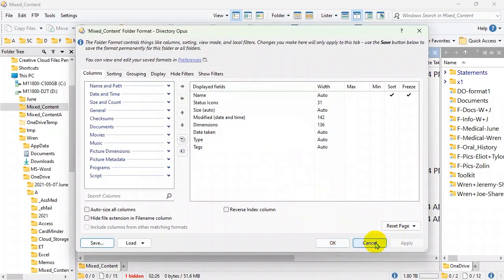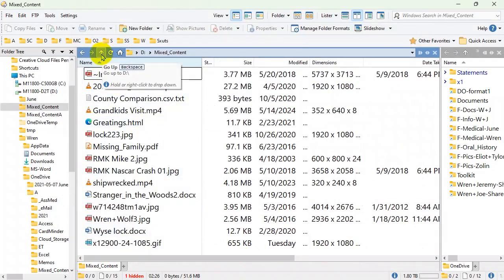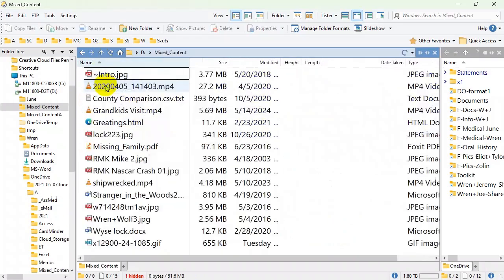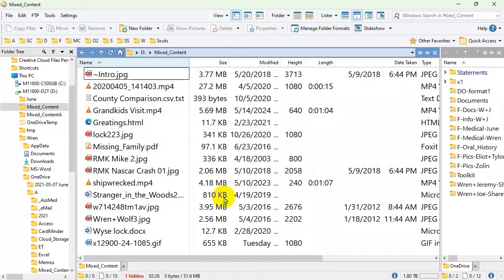Going back up to the Mixed Content folder, we're back to Height and Length columns — the last thing saved for that specific folder. Even though we modified and saved the Images format, that didn't change the Mixed Content folder's format. This is amazingly powerful once you understand it, and very useful. It may be frustrating at first, but it's incredibly powerful and I highly recommend it.